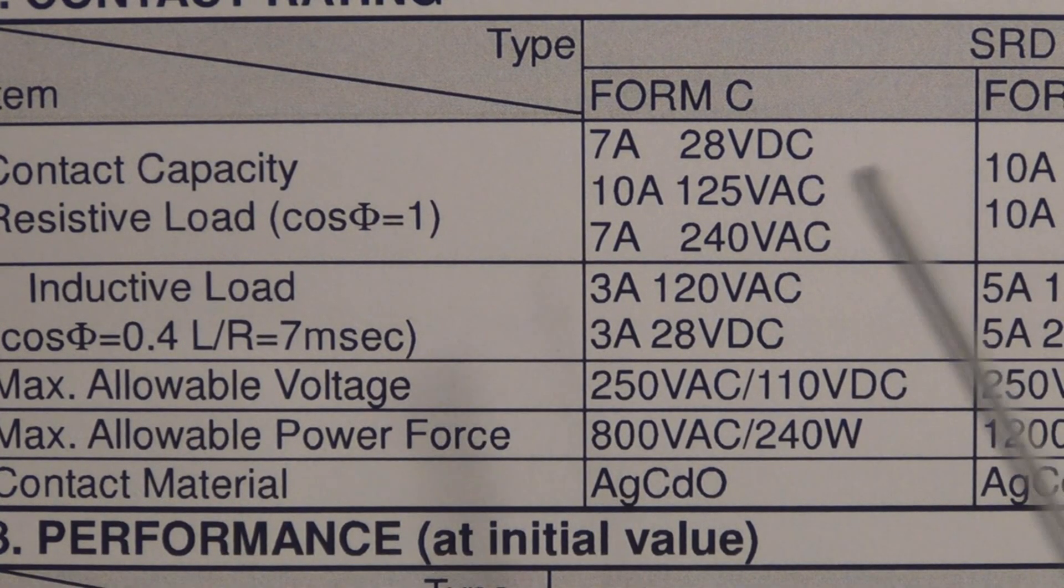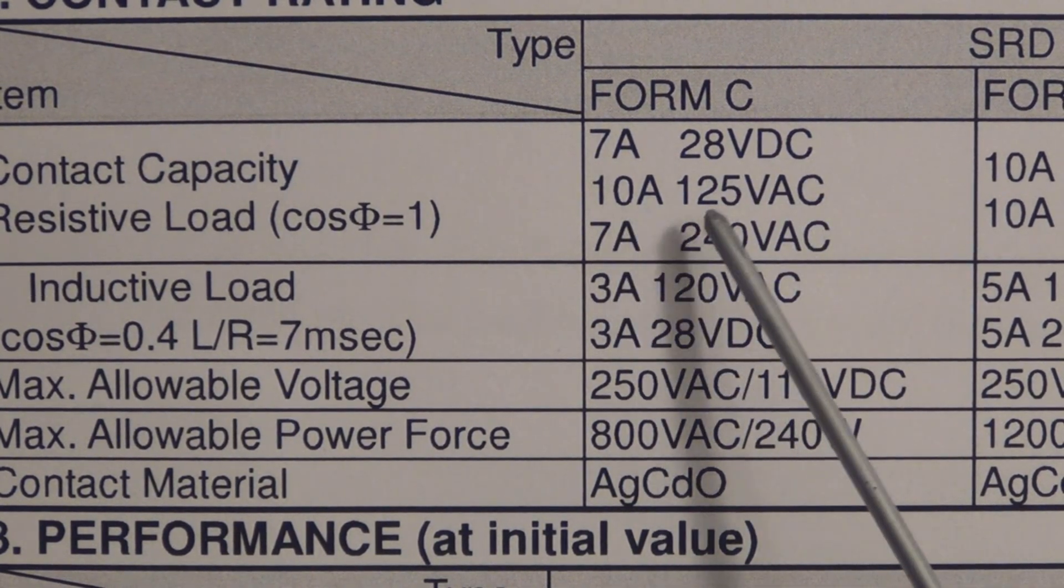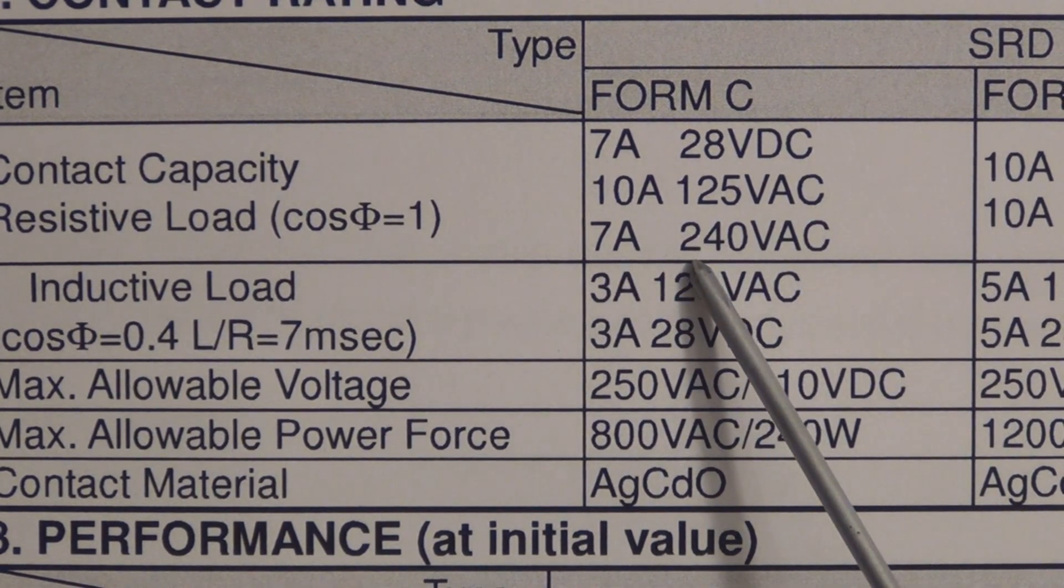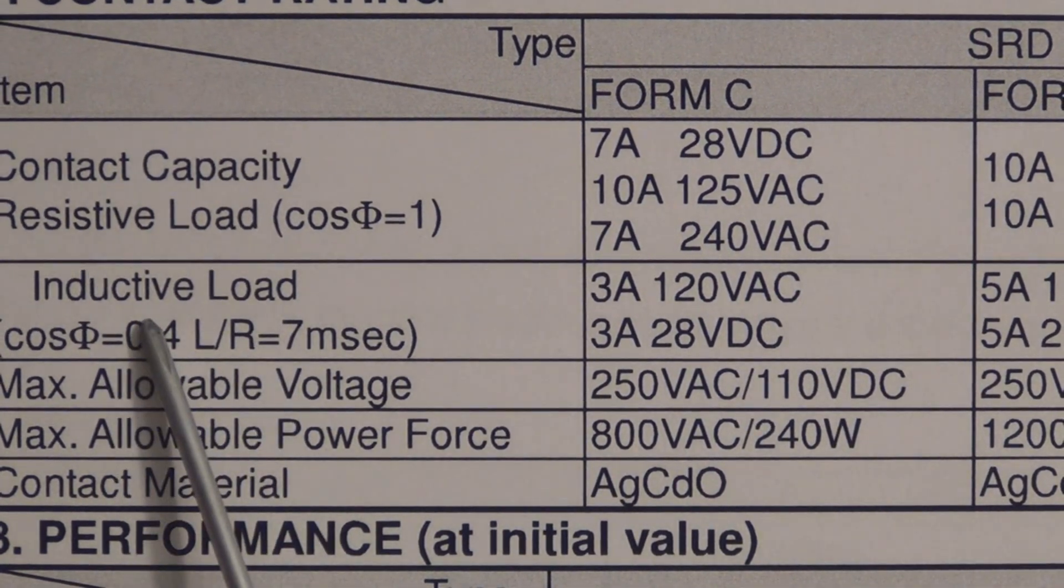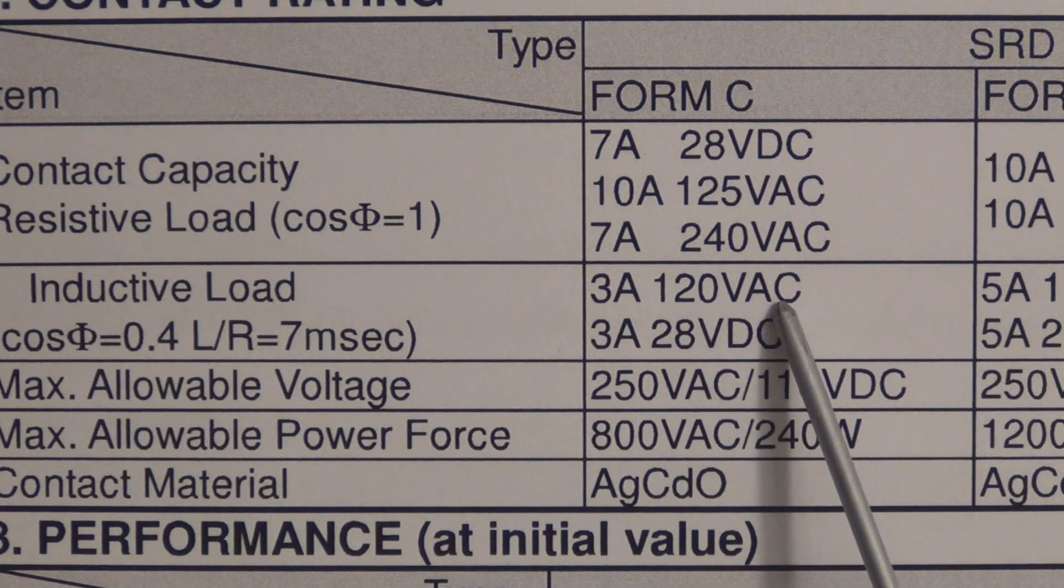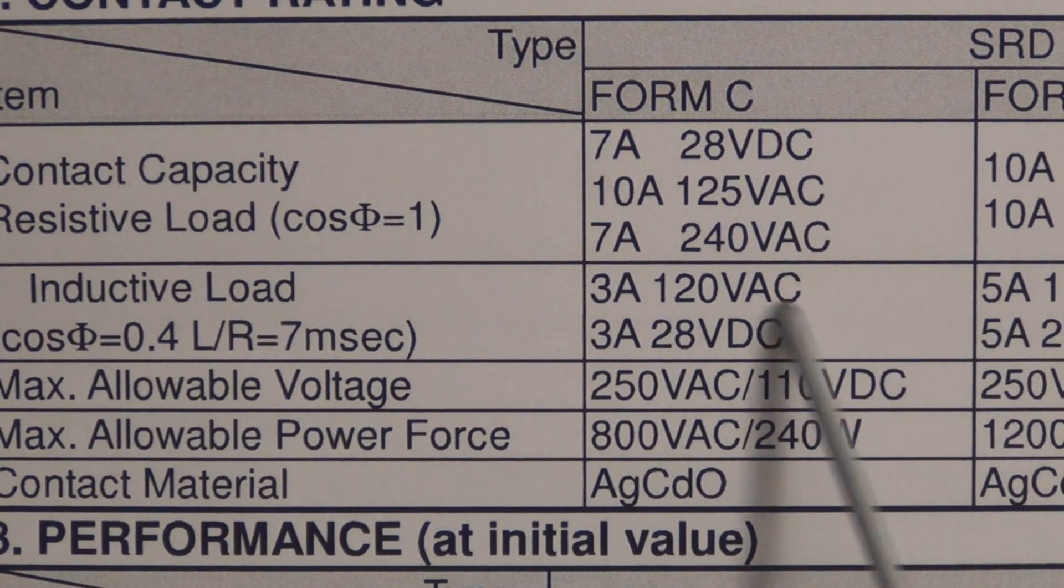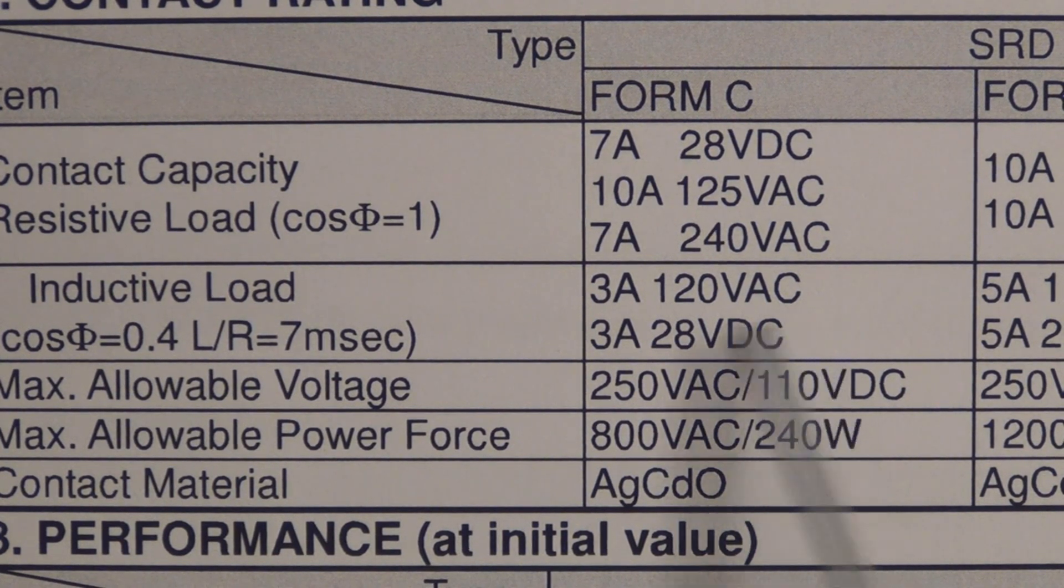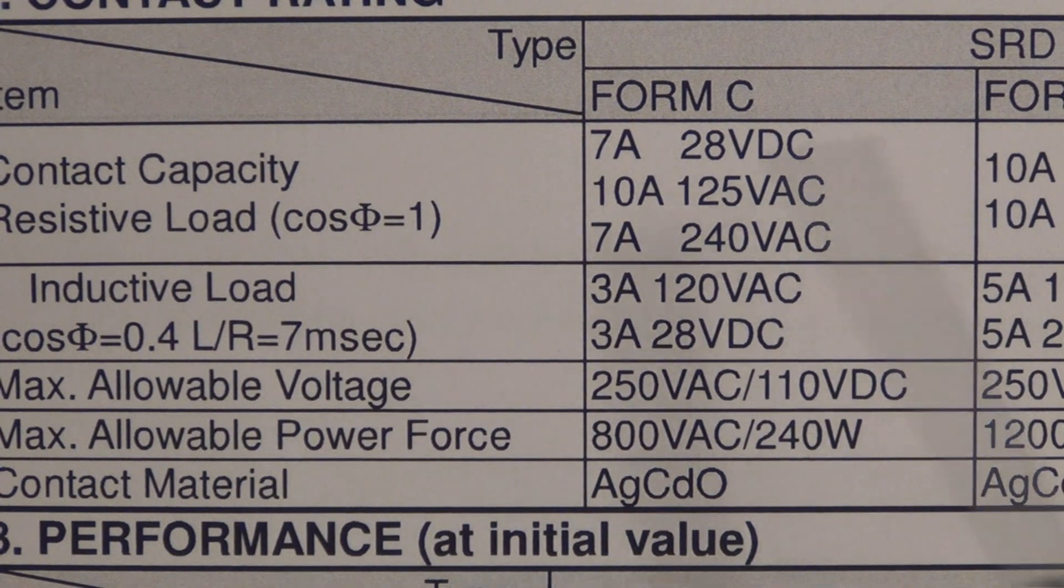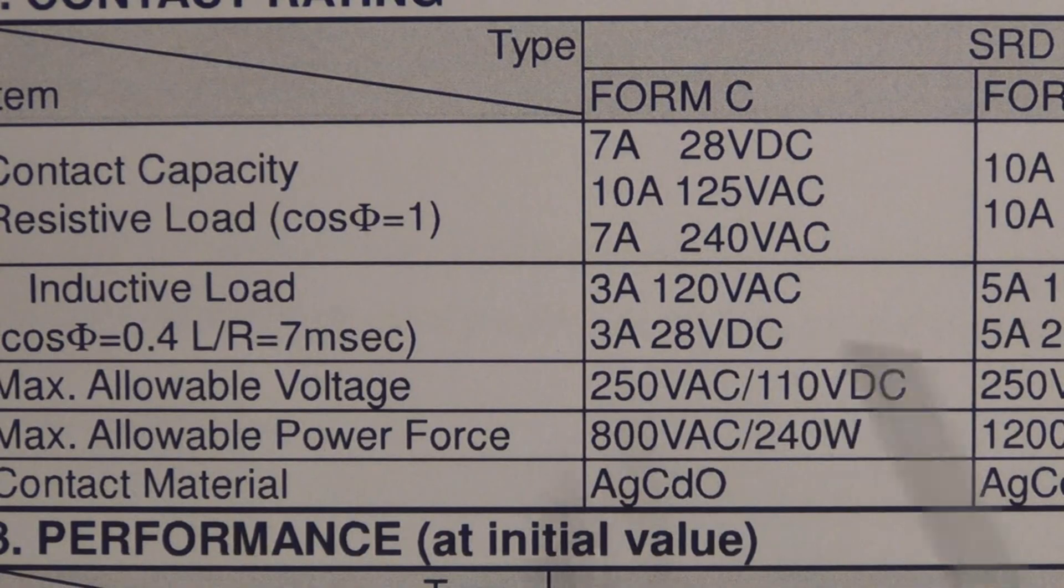And we have 7 amps at 28 volts DC, 10 amps at 125 volts AC or 7 amps at 240 volts AC. Now I don't know exactly about this inductive load. They have 3 amps at 120 volts AC or 3 amps at 28 volts AC. If anyone has more information on that, you know, leave that information in one of the comments. But I'm not certain what distinguishes this contact capacity from the inductive load specs.